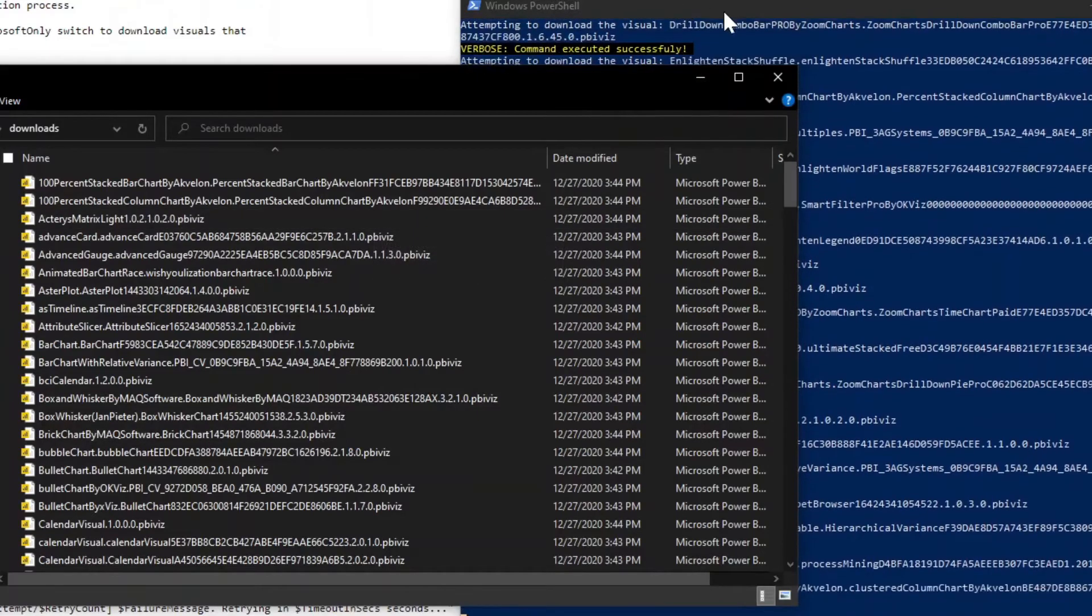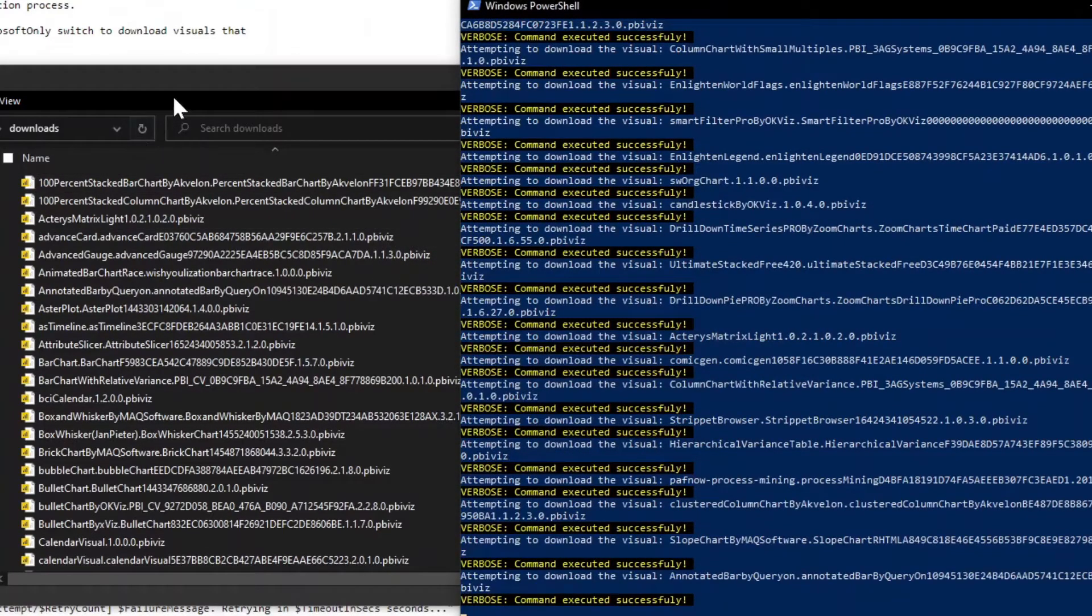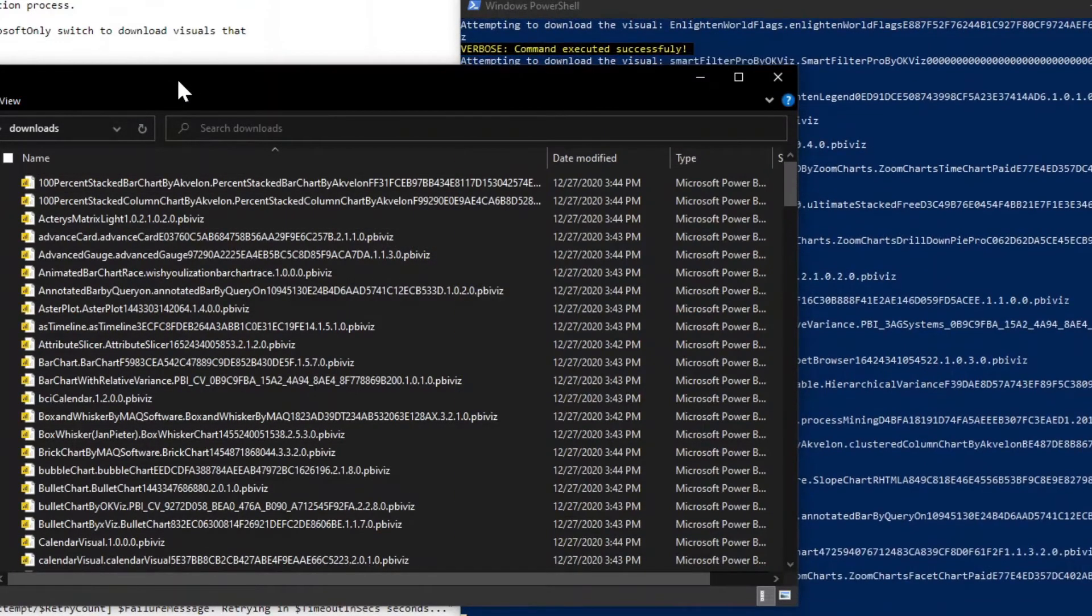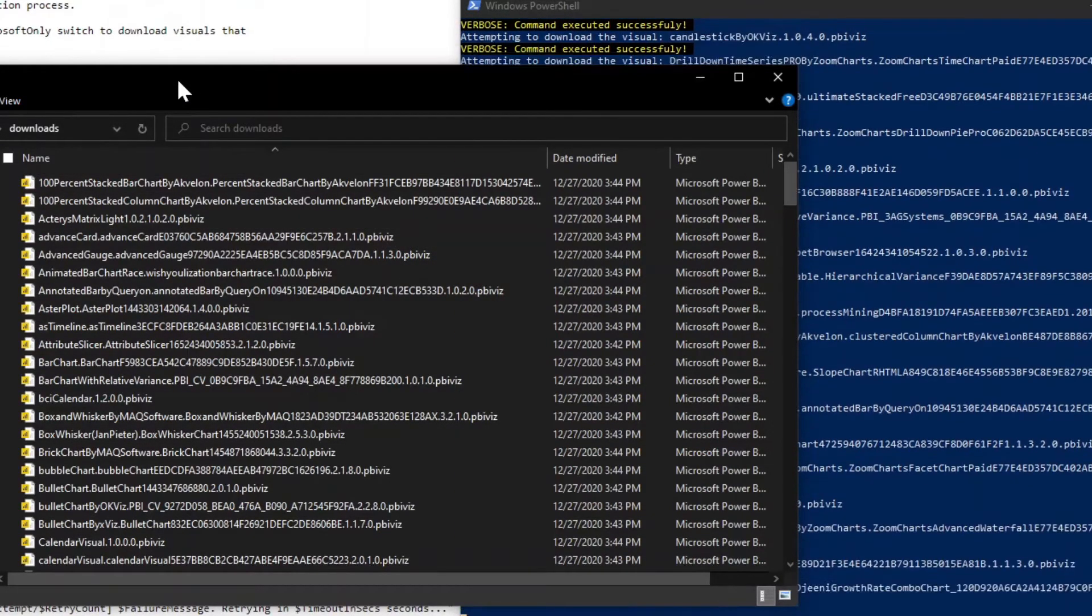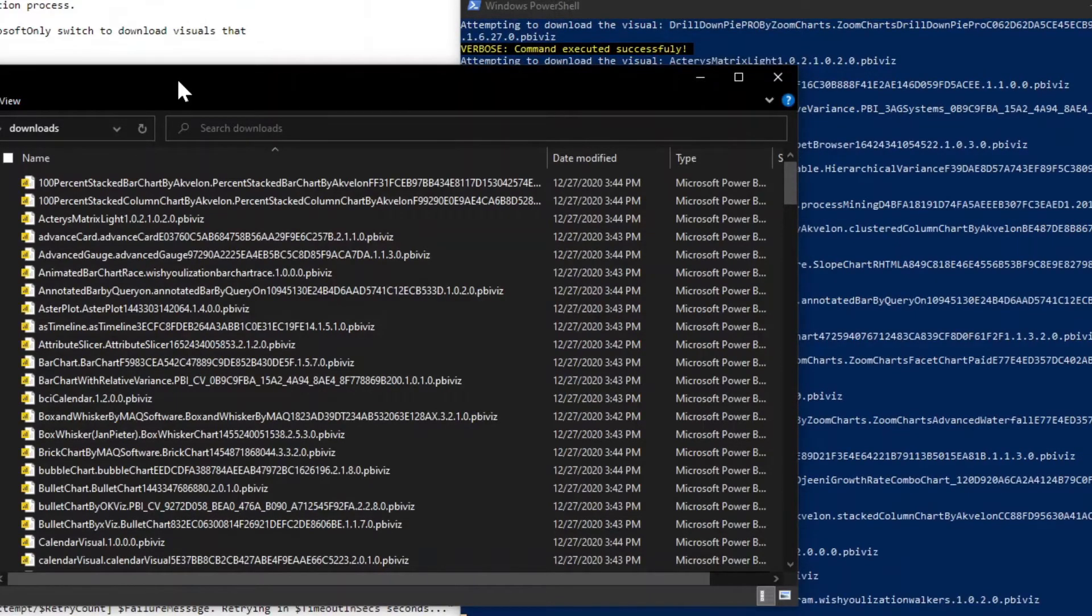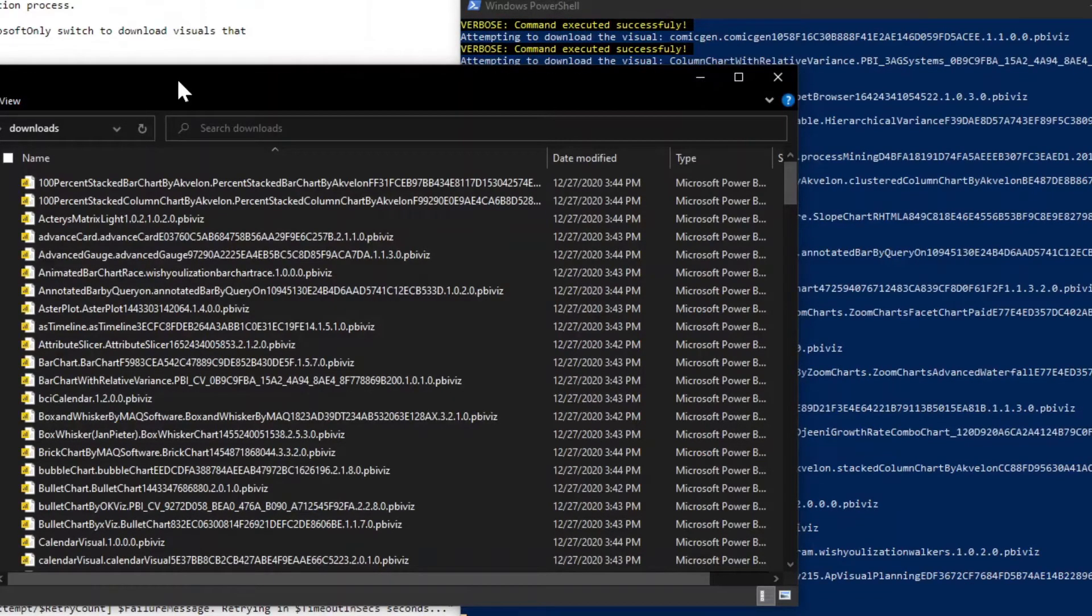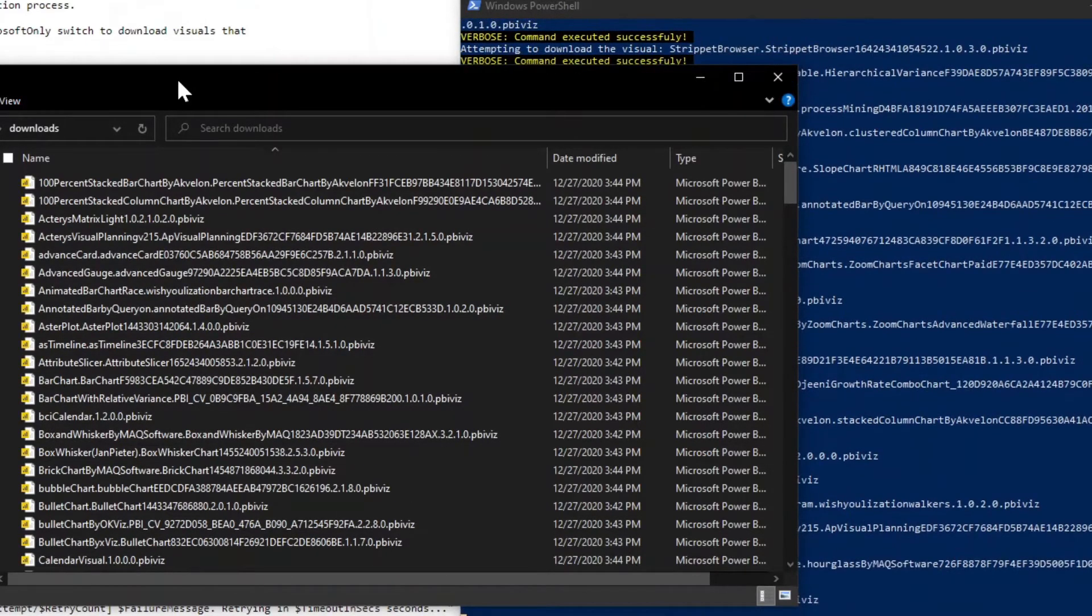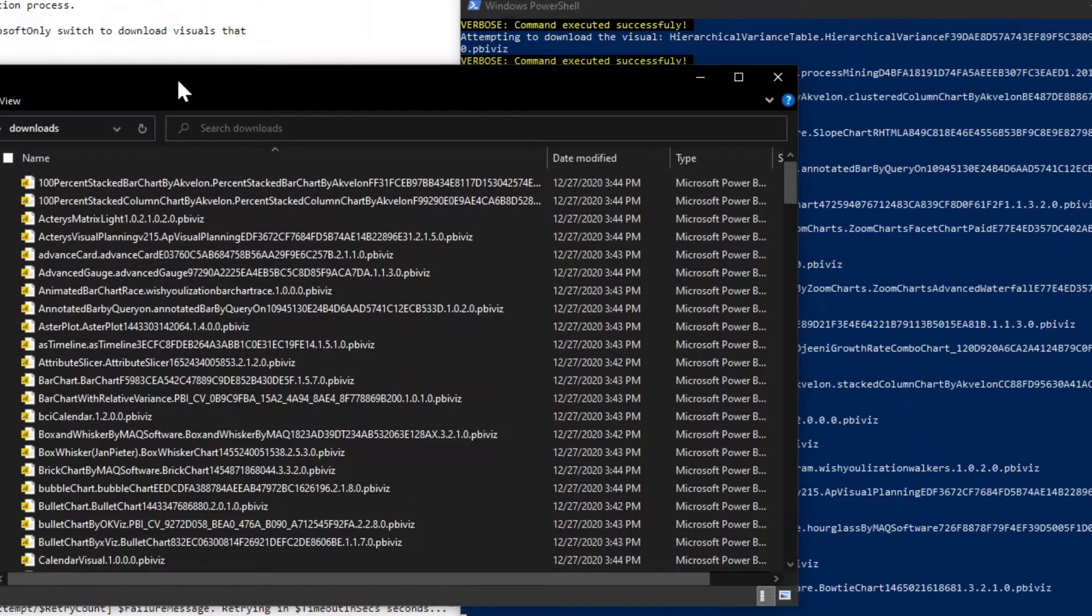Now, this is still running, but whenever it's done, it'll all be in a single folder. You could zip this up and then you could transfer this over to whatever disconnected environment you want to be able to use these visuals with.